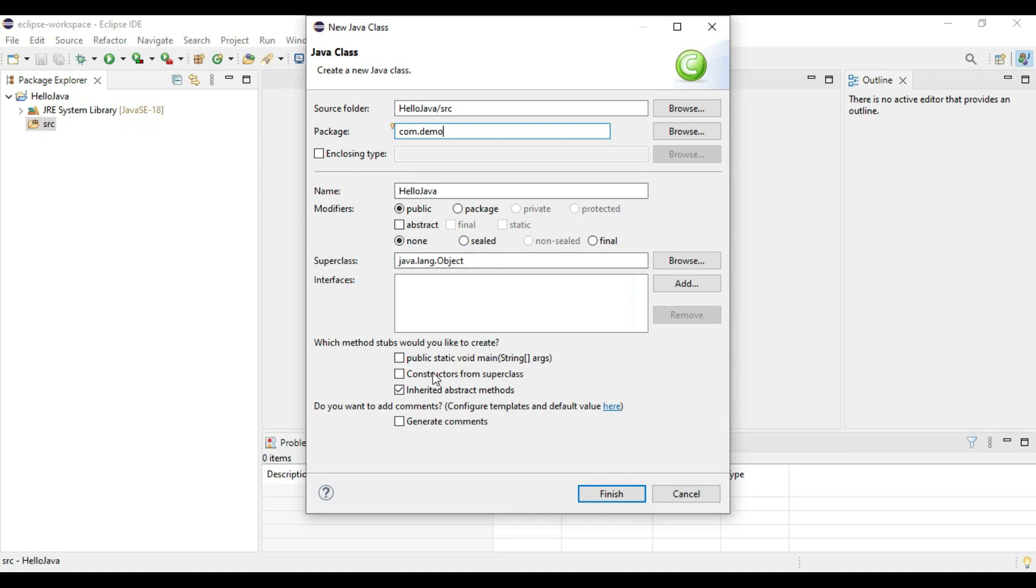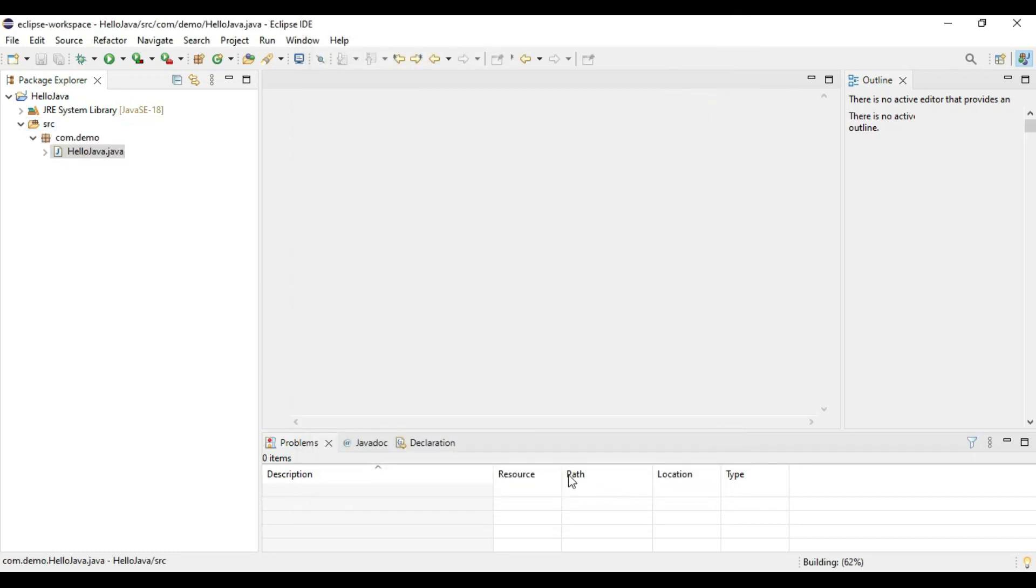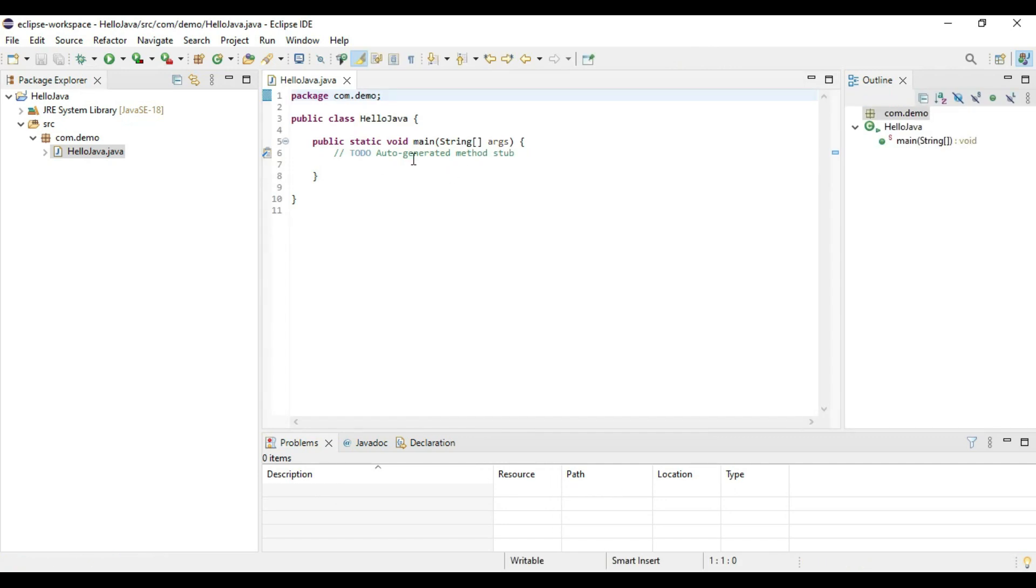Now which method it needs to be created. We need main method in order to print our print statement. Select this checkbox and say finish.